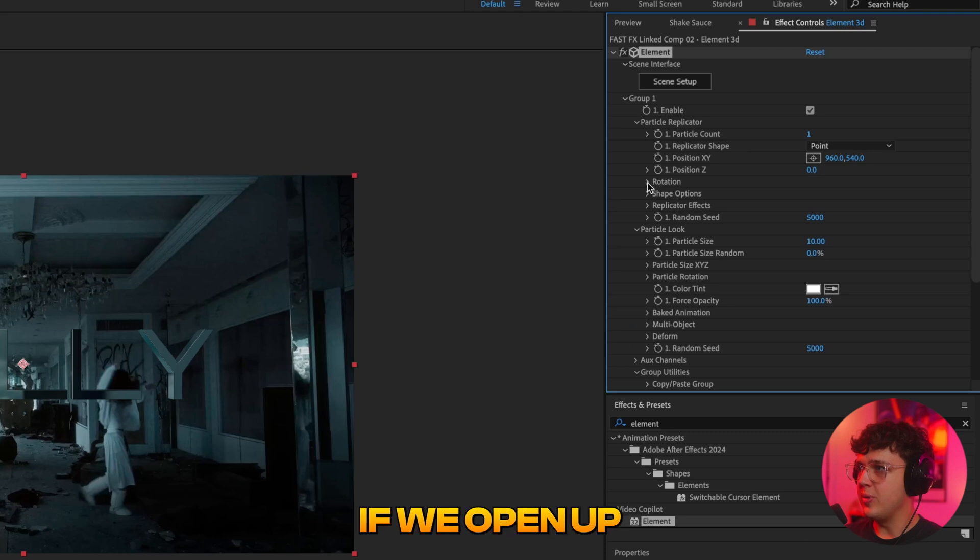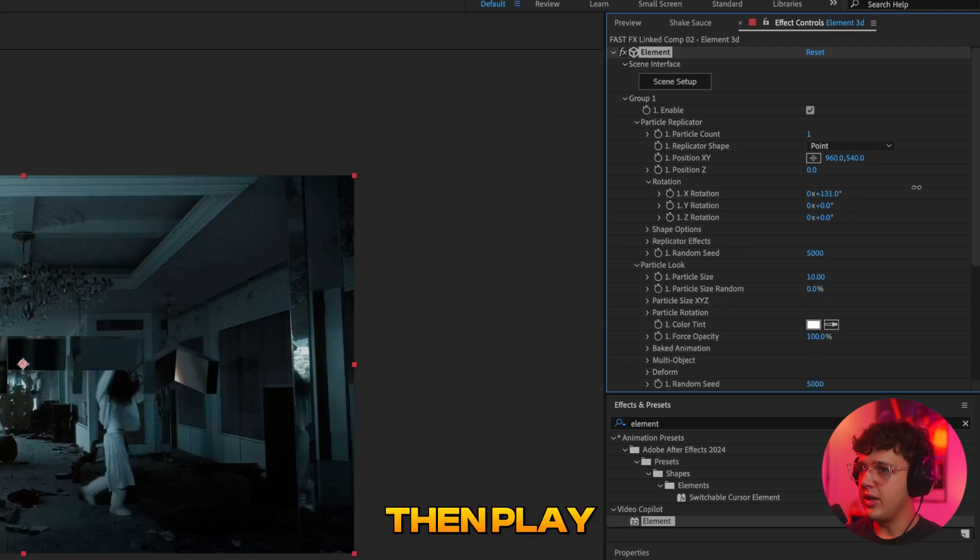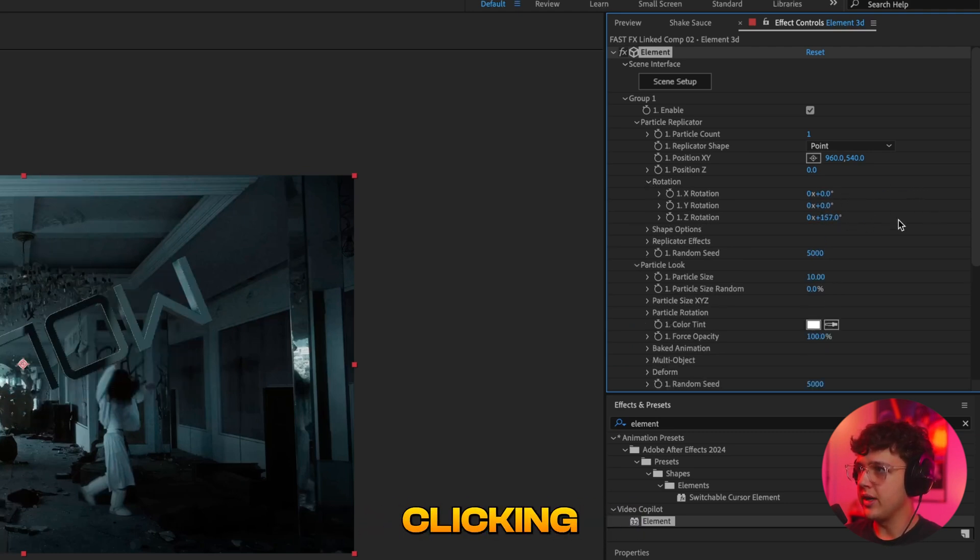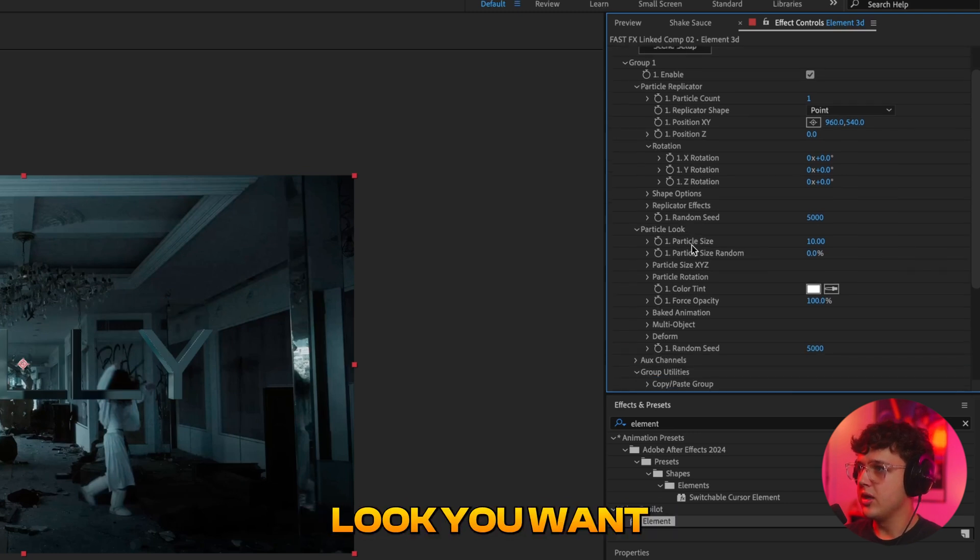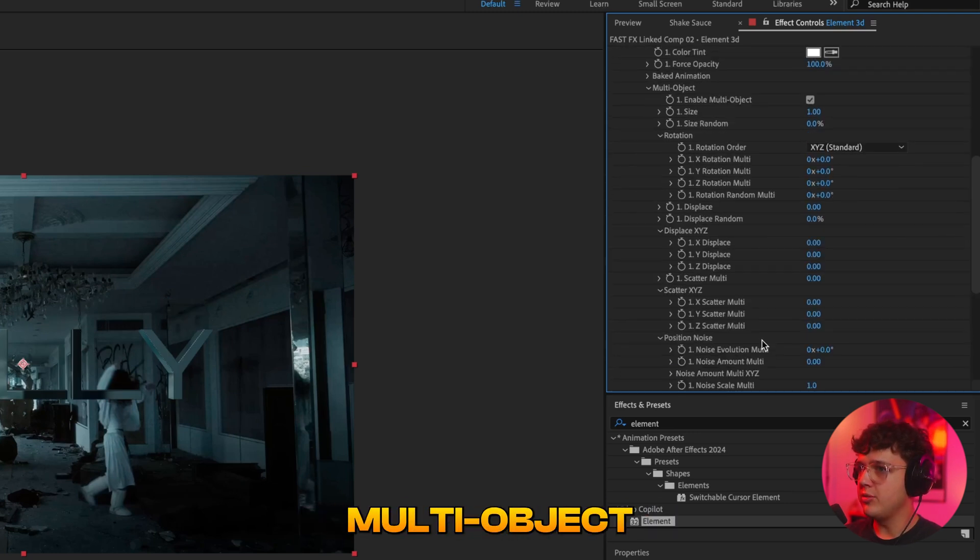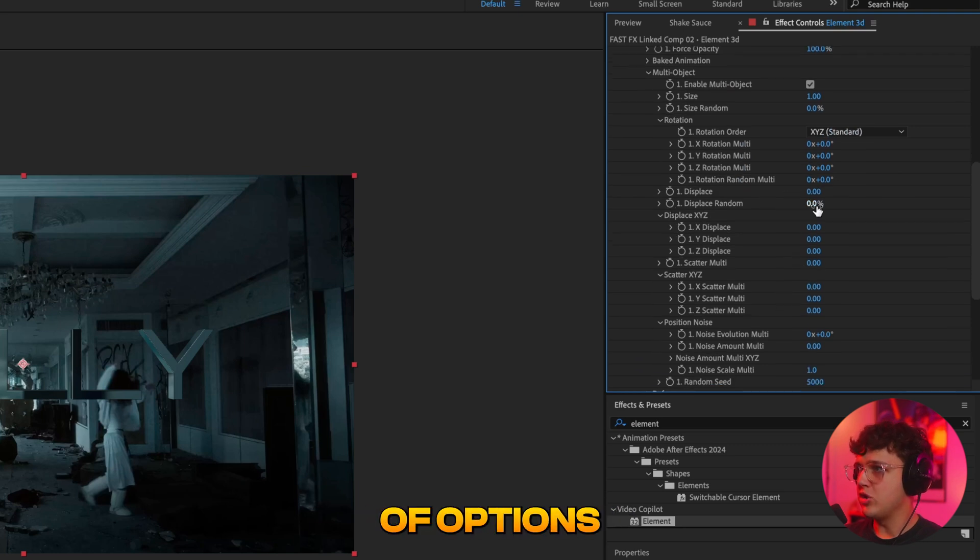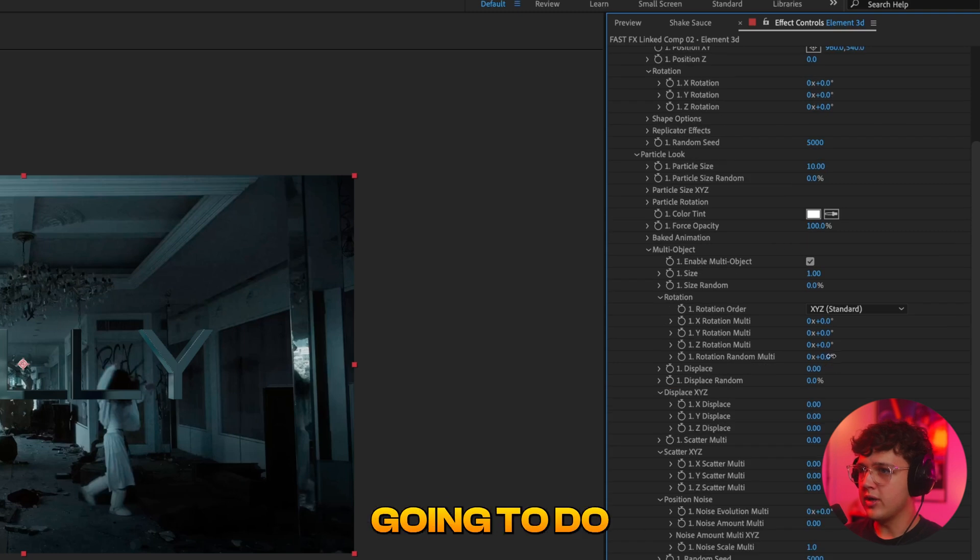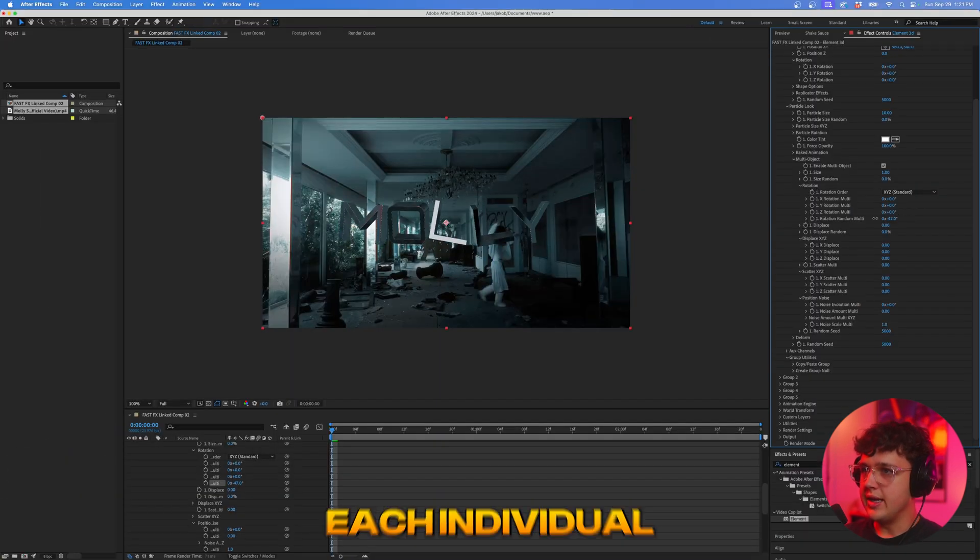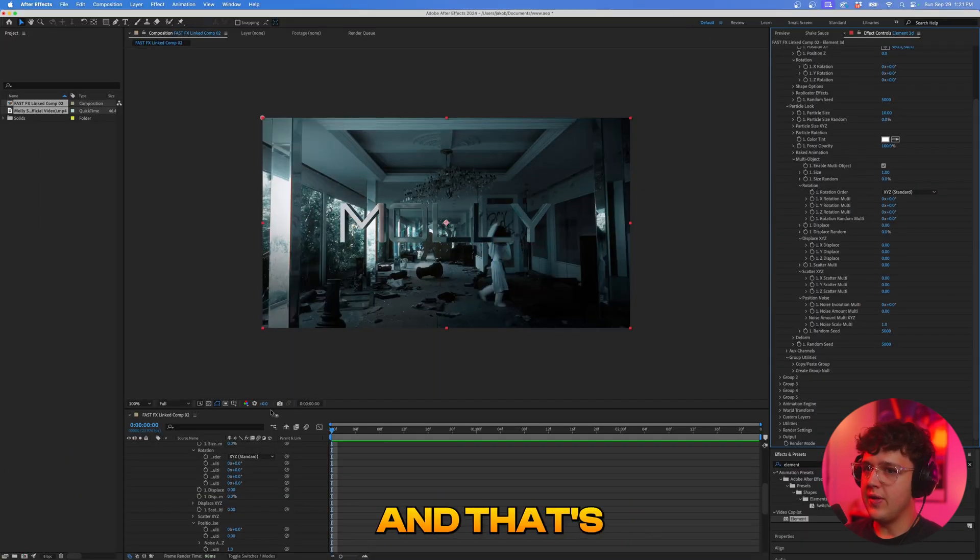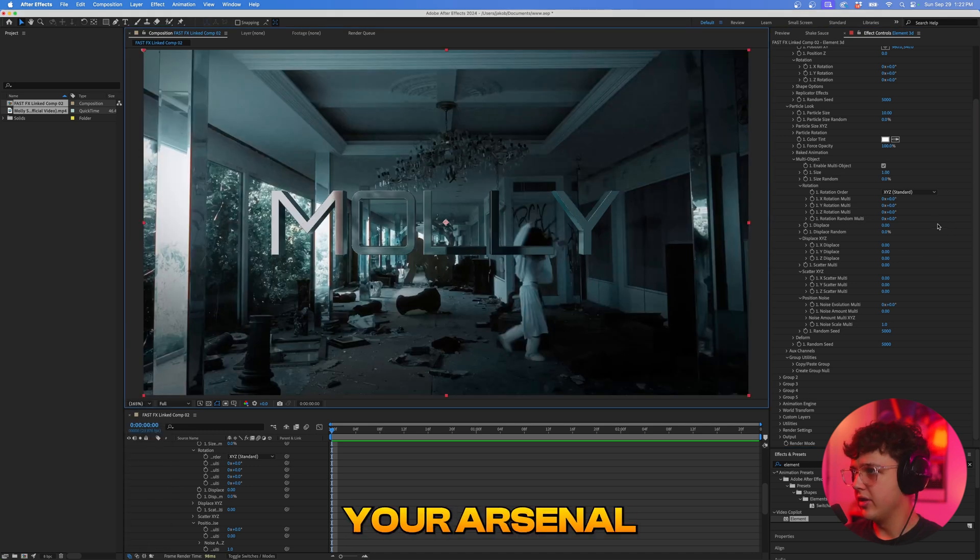Now the way that this works is if we open up rotation here we can then play with the rotation of the text all these ones here just by clicking and dragging. Now my favorite thing to do is under particle look you want to open multi object here and enable multi object and once you do that you'll have a bunch of options here. So we're going to see the rotation random multi right here. All we're going to do is click and drag and you guys can see just like that each individual letter is going to move on its own and that's a super sick one to have in your arsenal.